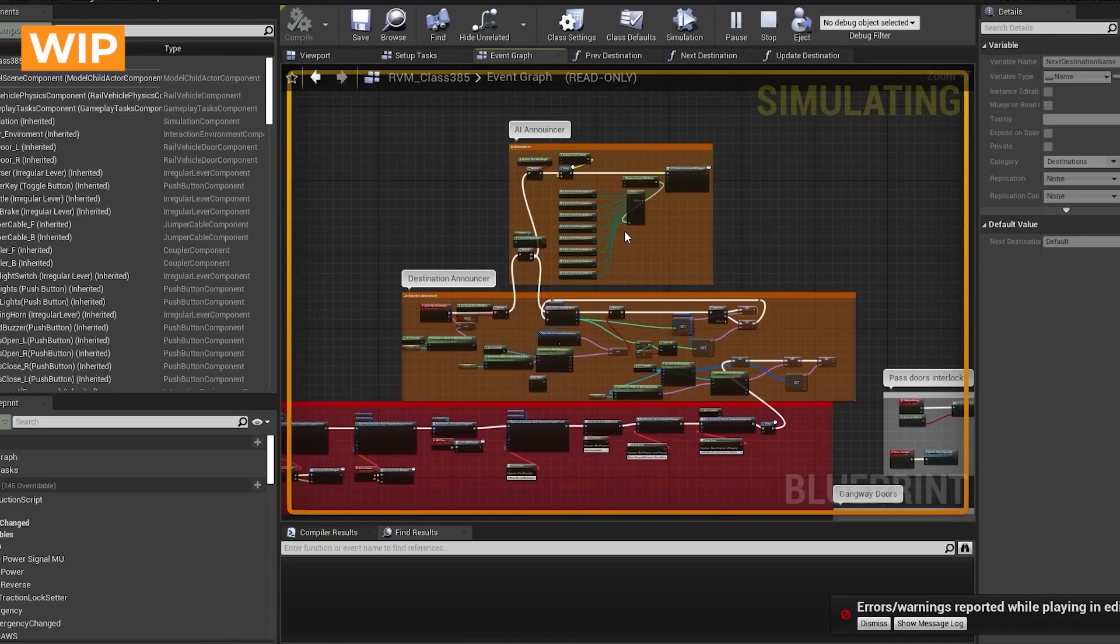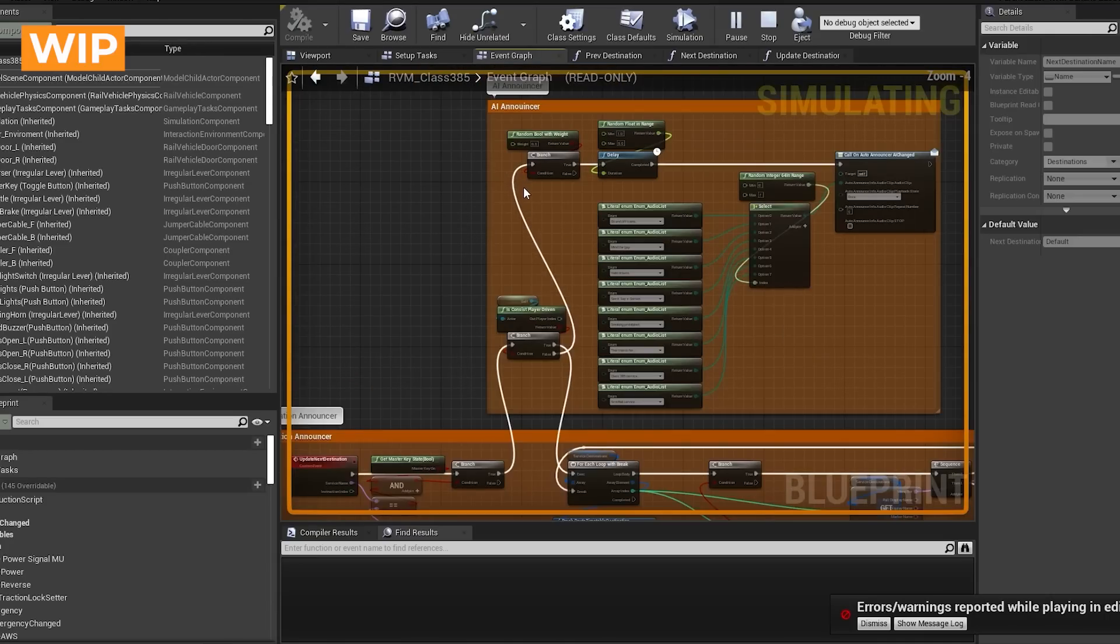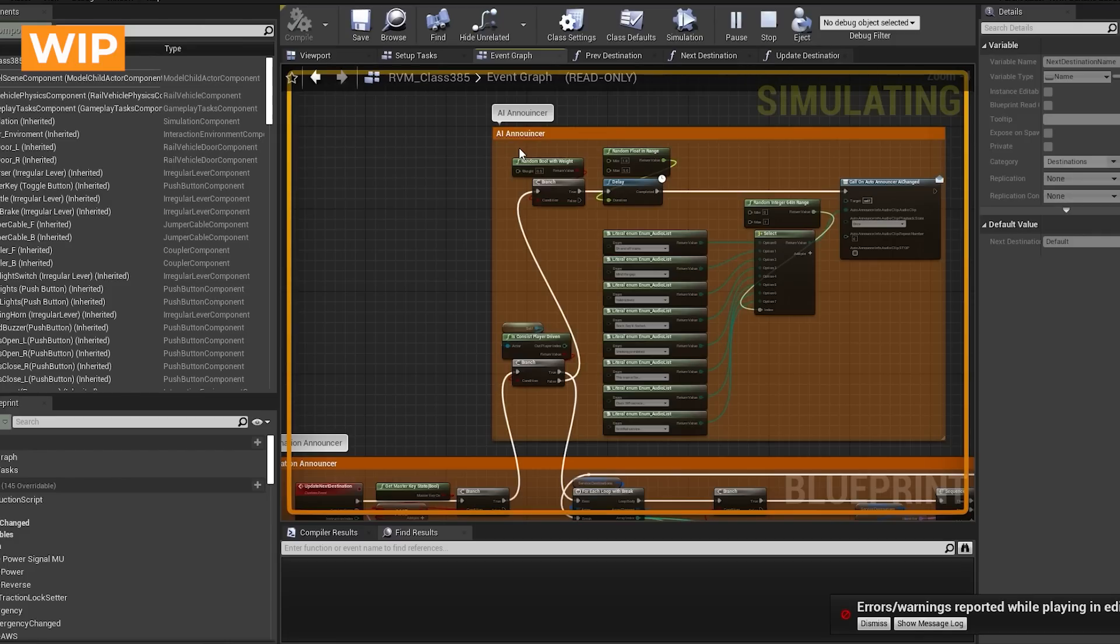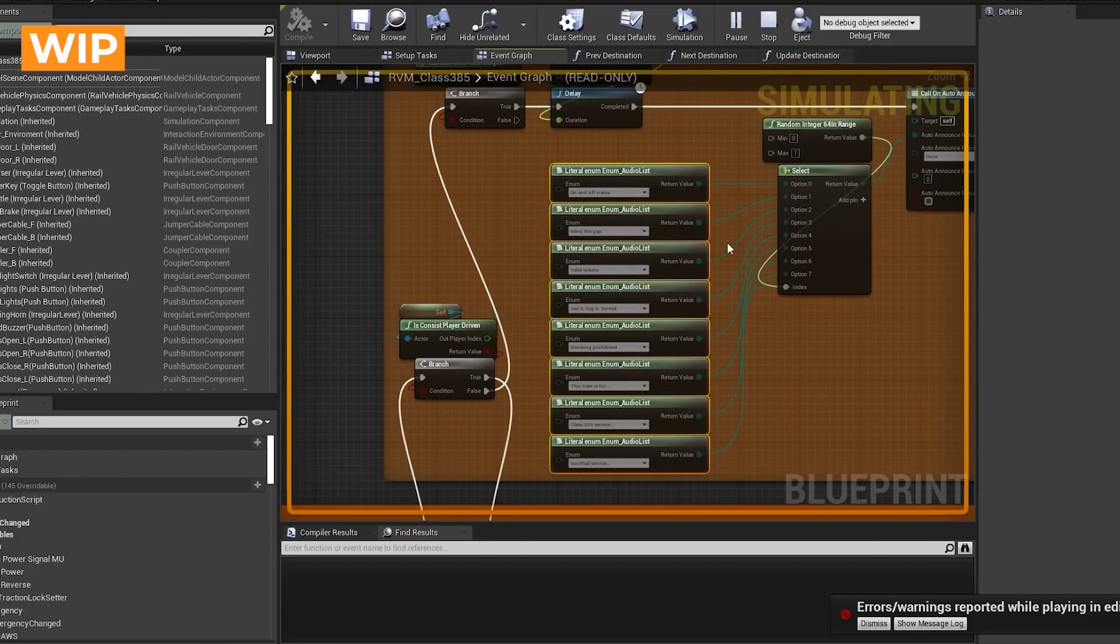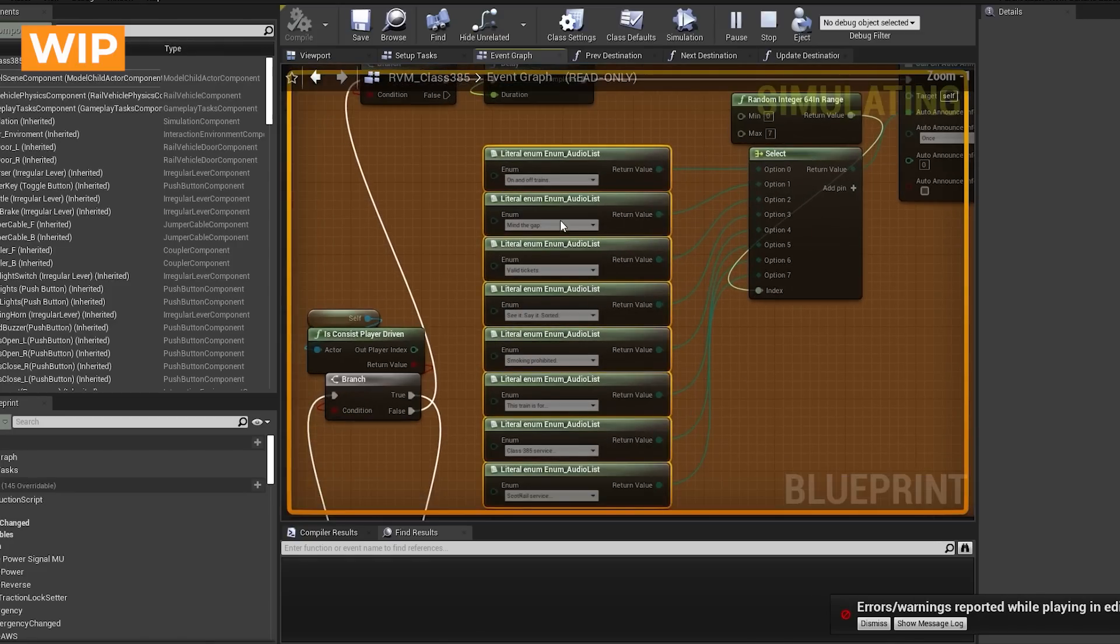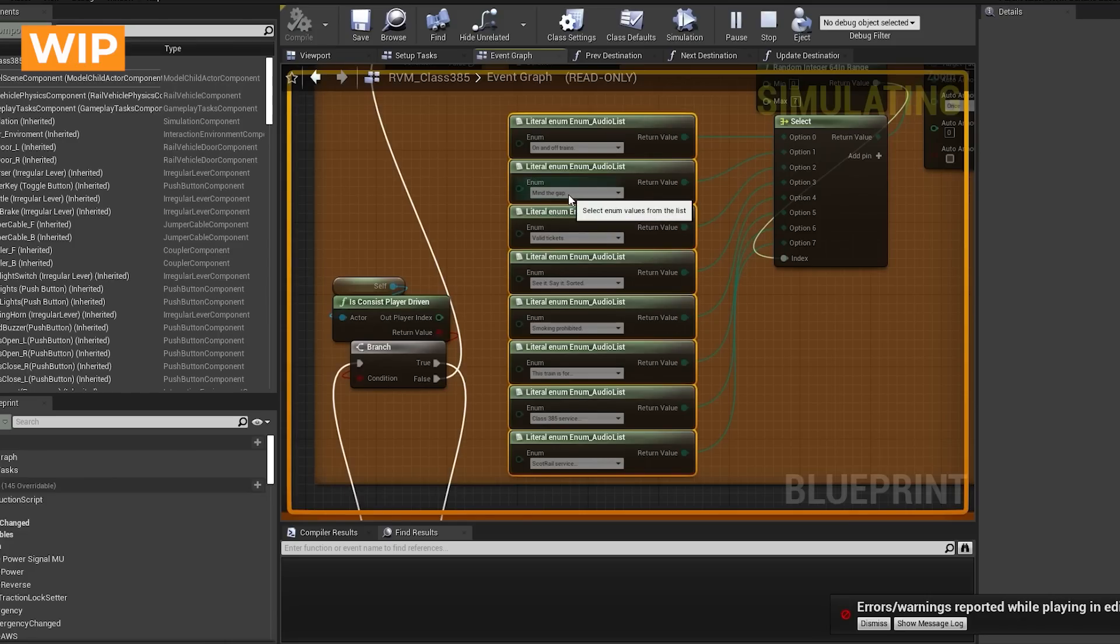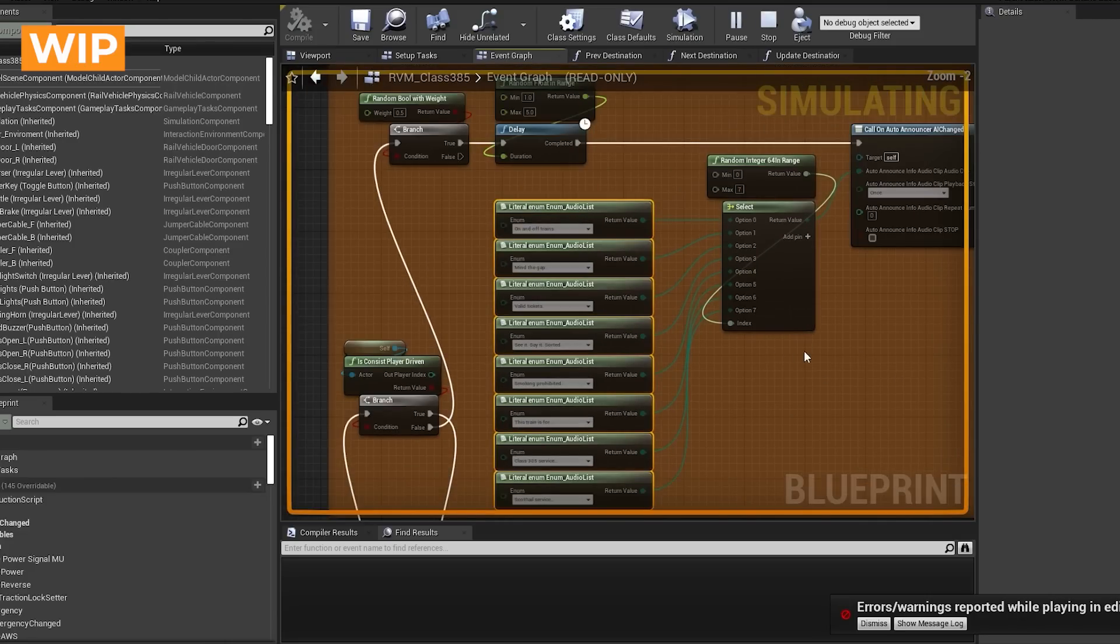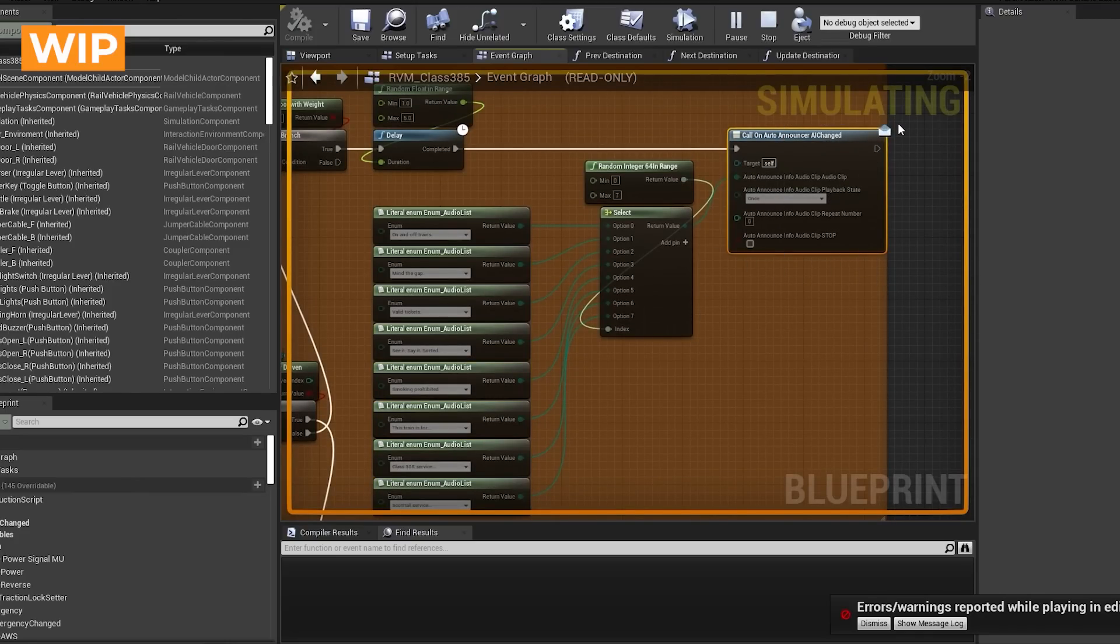The other thing that this train will do is that the AI will also announce things as you're traveling along on an AI service. So if you explore on foot and then decide to get on a train, the train will sometimes announce things to you. So there's a little list that I've put here so it will randomly select between any of these things here. These are just our little audio clips so it'll play on and off trains or mind the gap or check you've got valid tickets, maybe it'll say this train is for whatever. And then it just sends that information in this little event dispatcher which is dealt with by the audio guy.